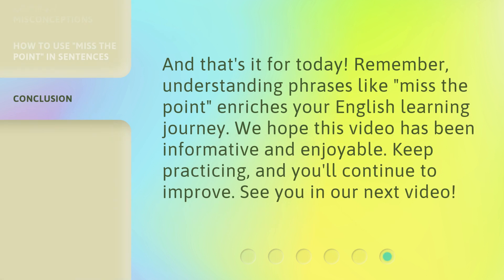And that's it for today. Remember, understanding phrases like 'Miss the Point' enriches your English learning journey. We hope this video has been informative and enjoyable. Keep practicing, and you'll continue to improve. See you in our next video.